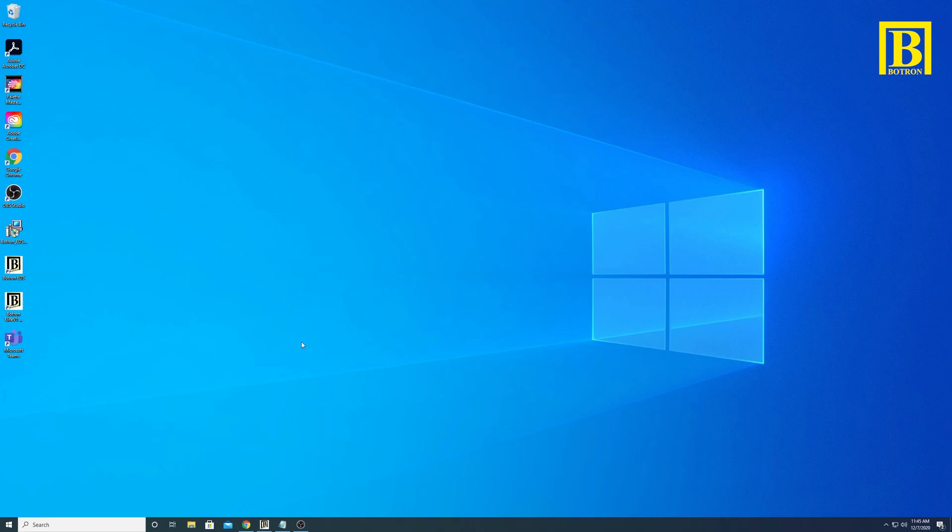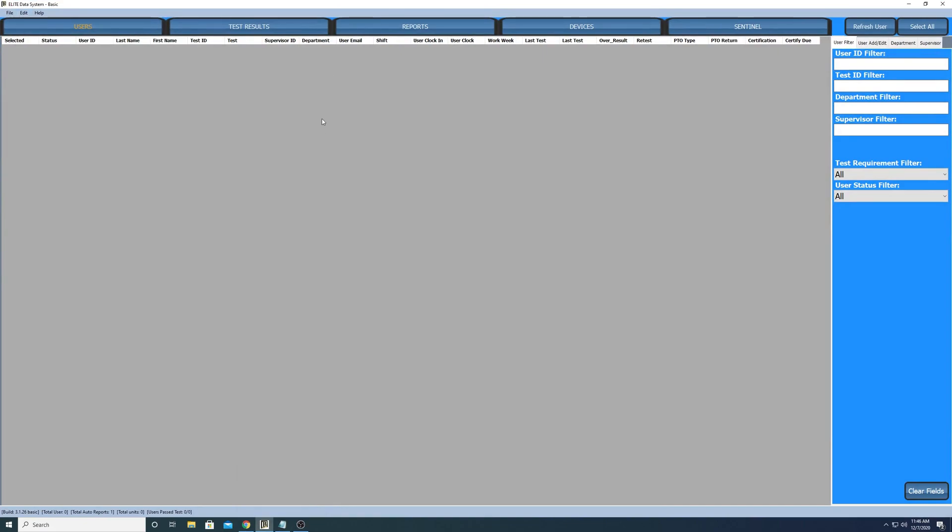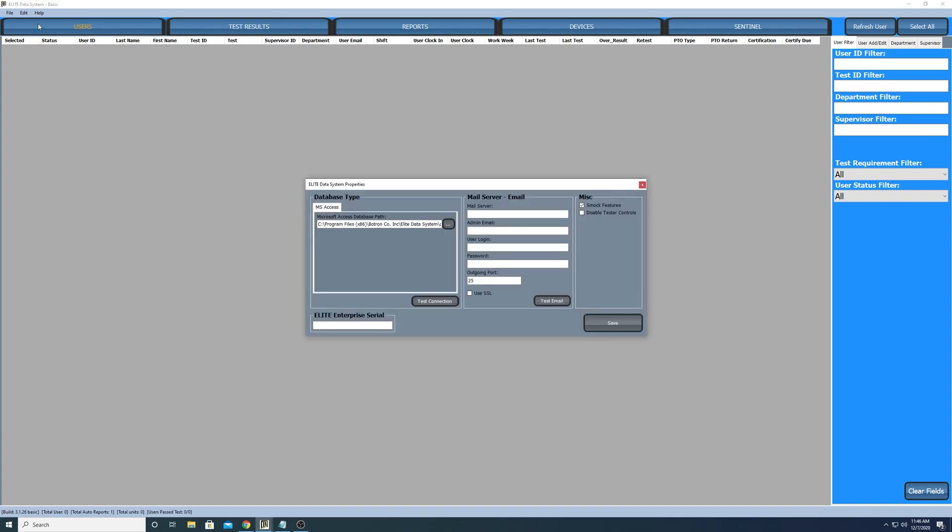I've got my software open and running. As you can see it says Elite Data Systems Basic, so what we're gonna do is hit Edit, go to Properties.